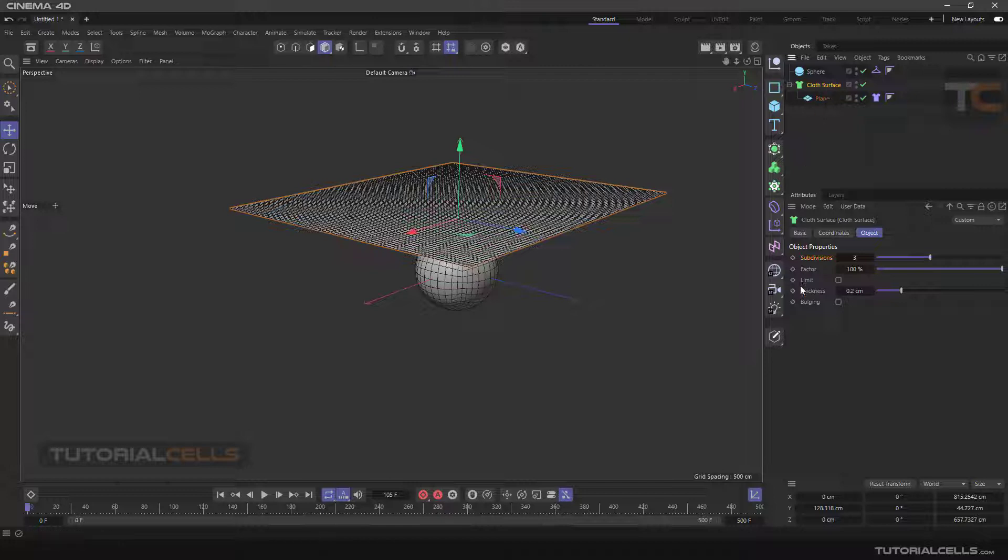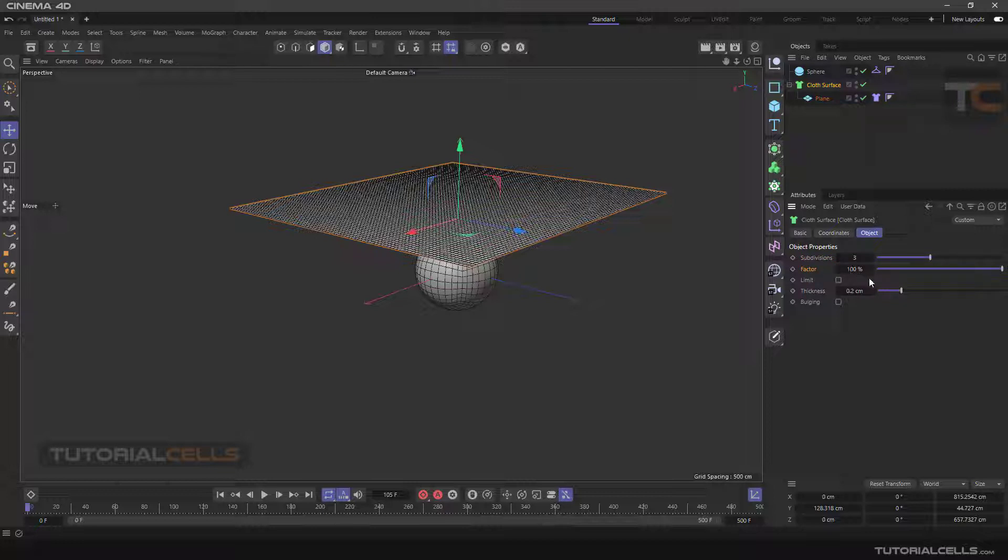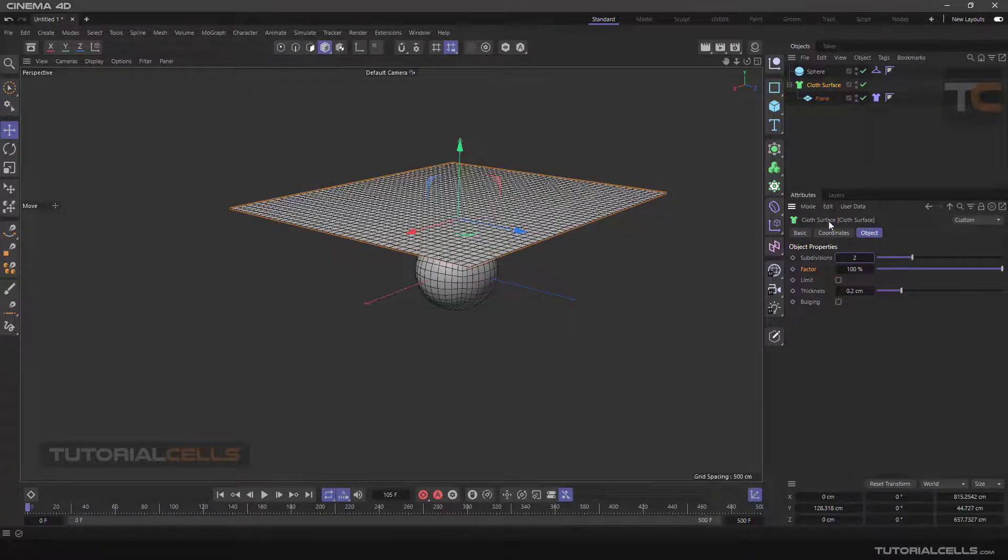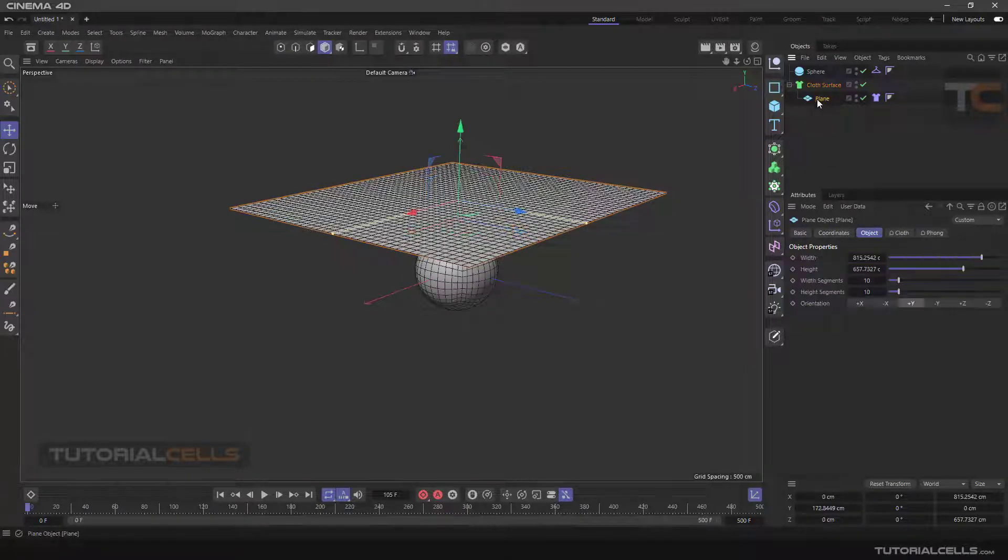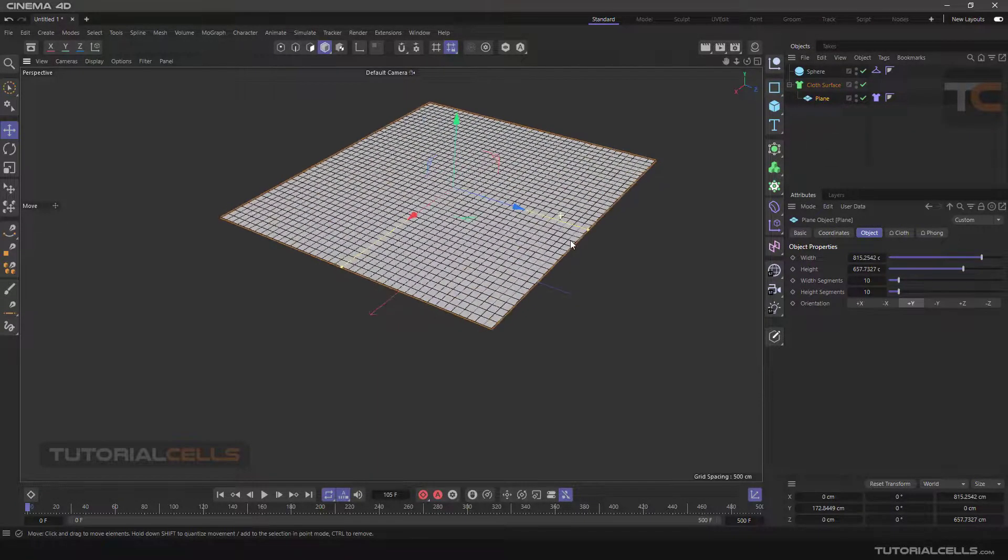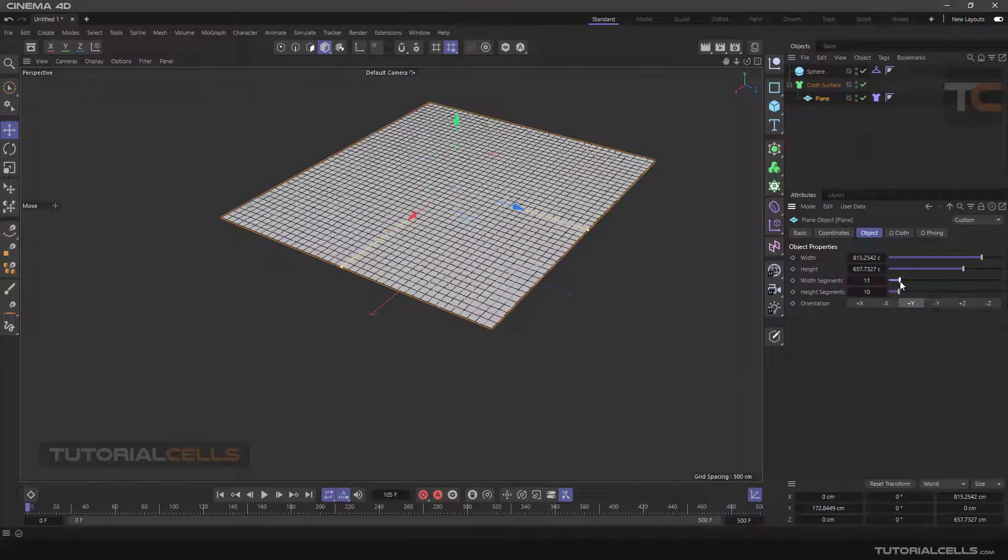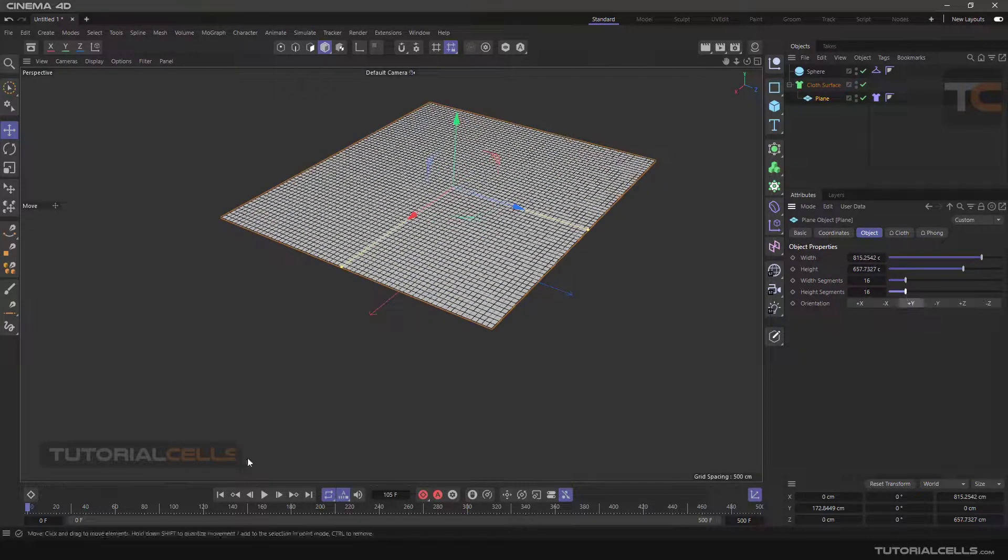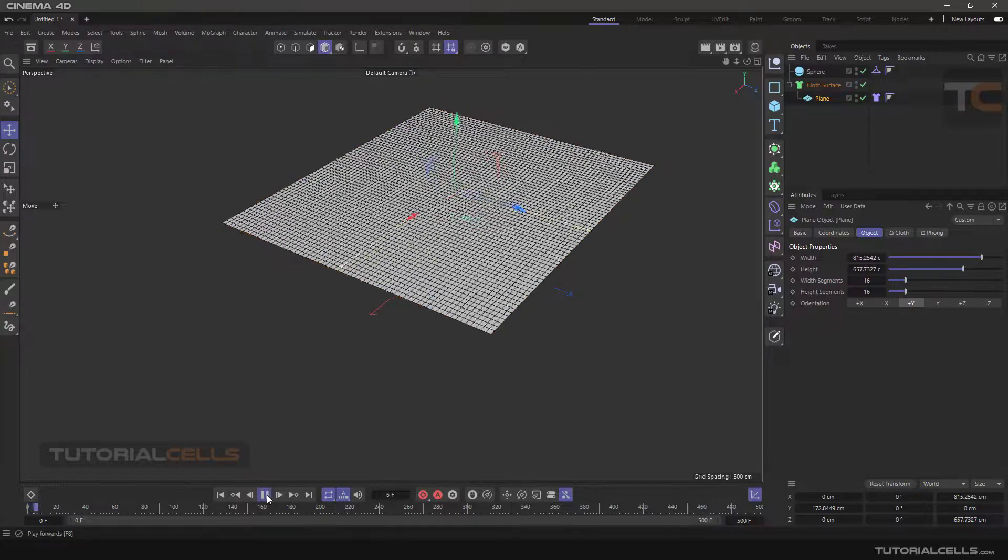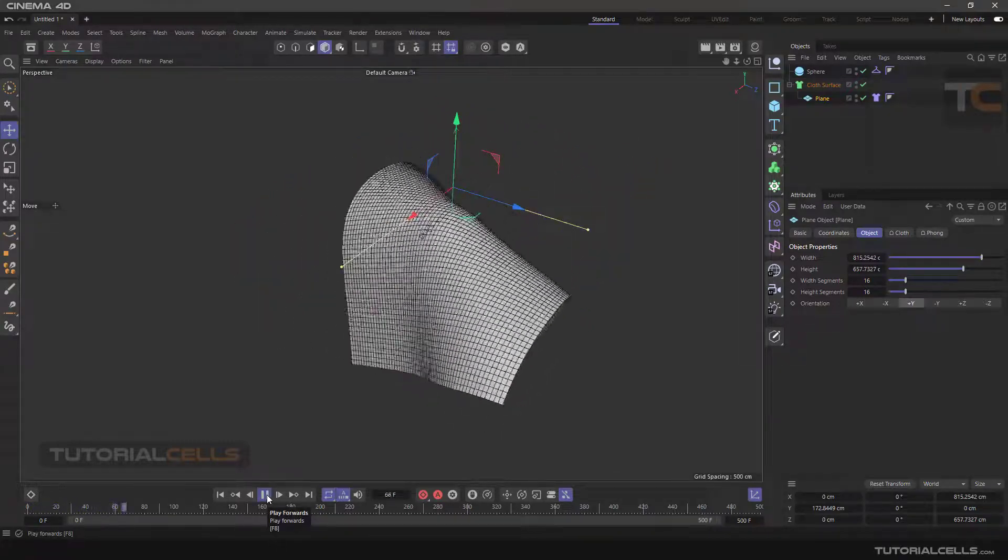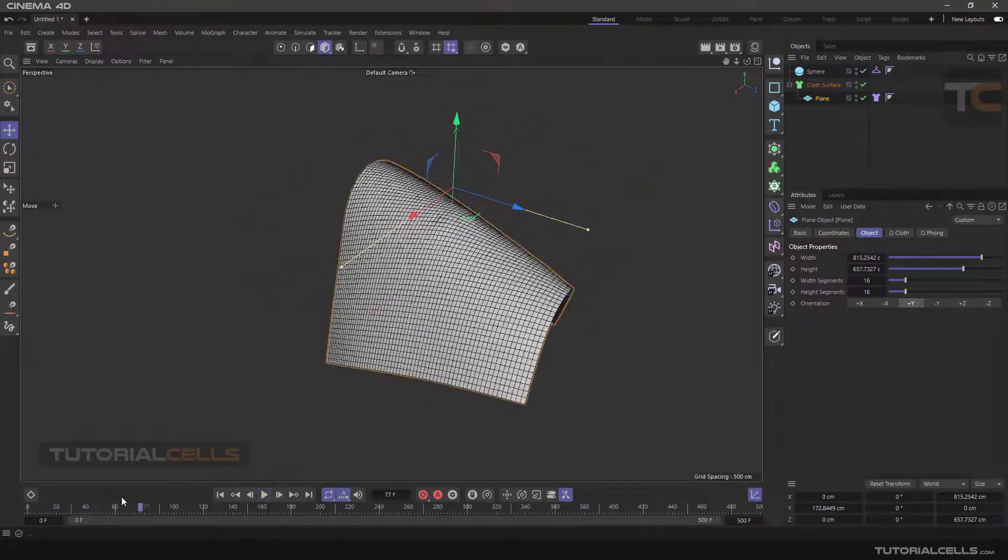And another setting of the cloth simulation is the factor. The higher number of the factor causes better quality of the cloth simulation. Going to the plane, in the plane we can add segments to that. You can change segments anytime that you want here.